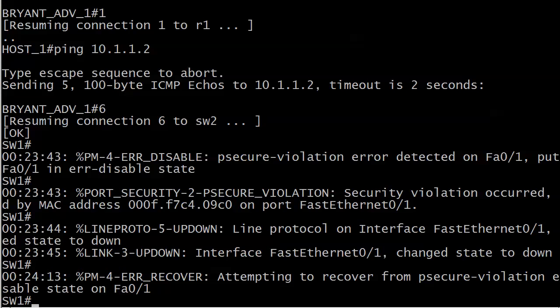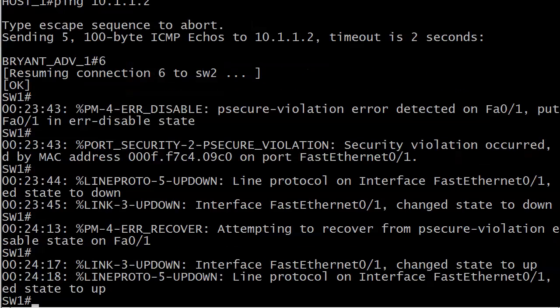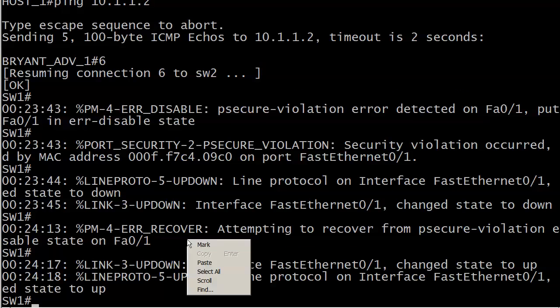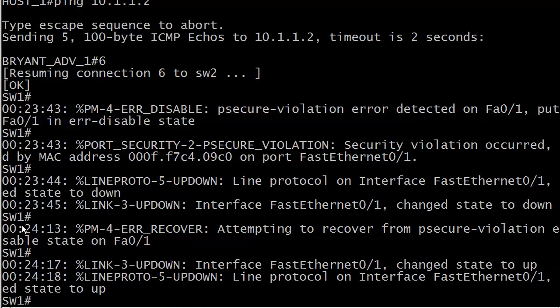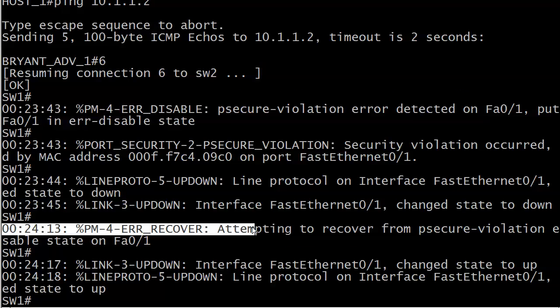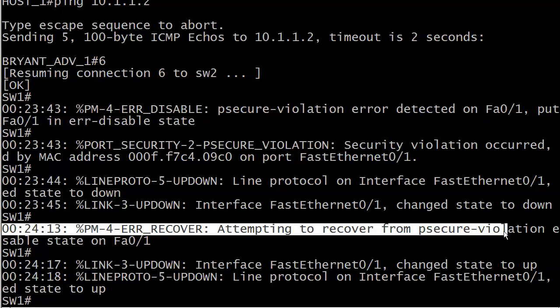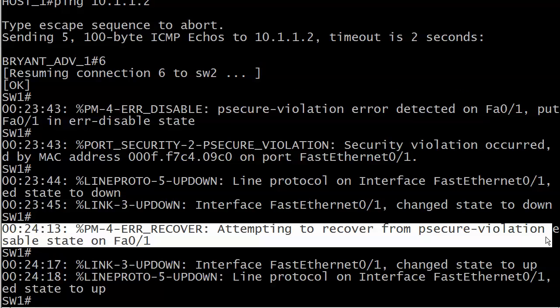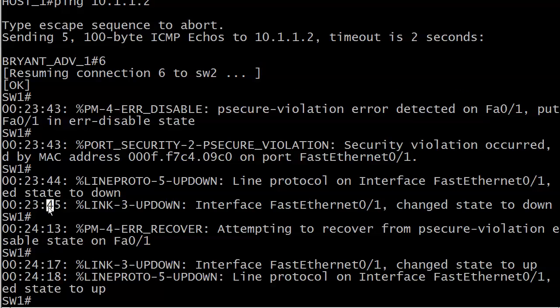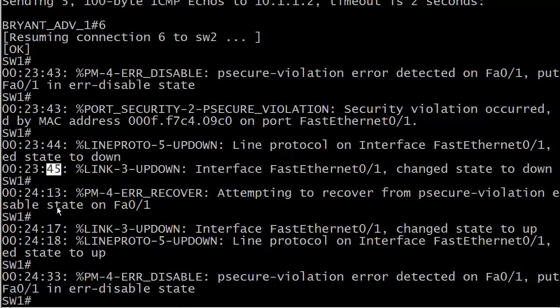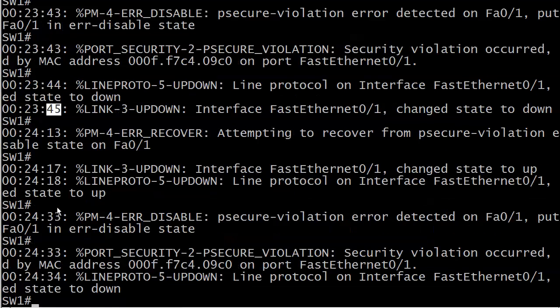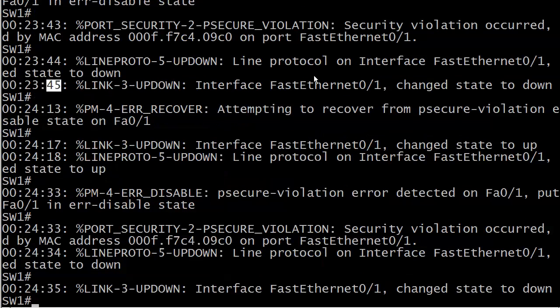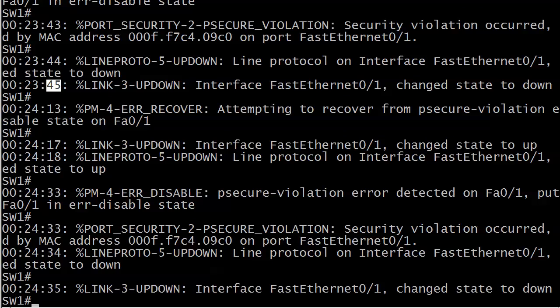Error recovery. And attempting to recover from P secure violation, this is a result of the error recovery that we configured. And there it is. So it's attempting to come out of error disabled state. And you can see it was about 30 seconds. And you can see now that we've got frames coming in from host one that are triggering port security again.